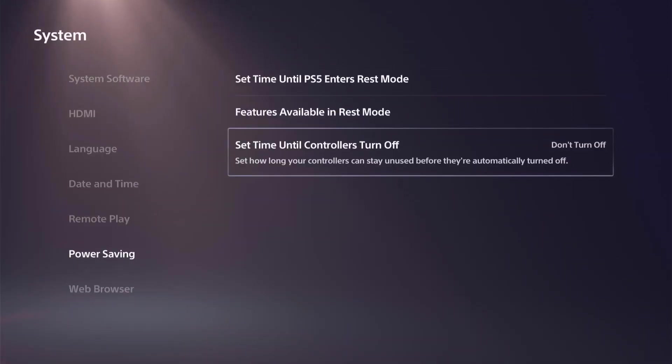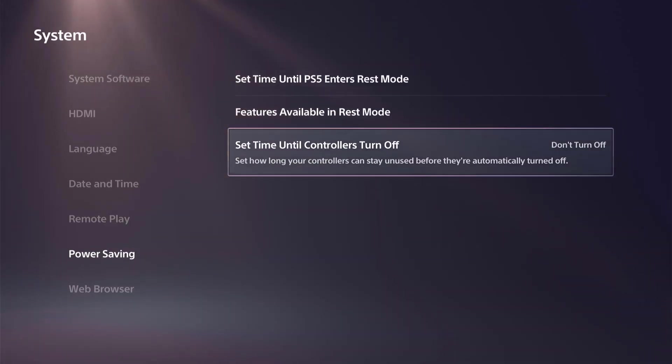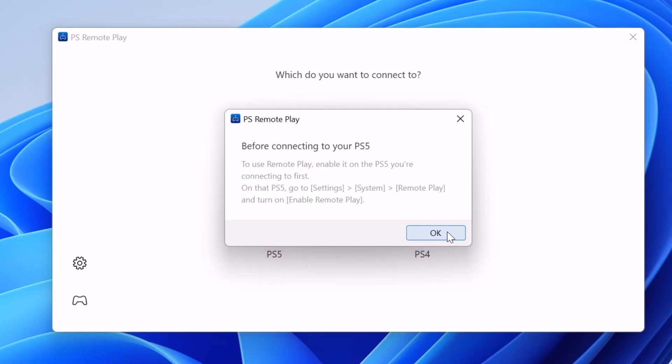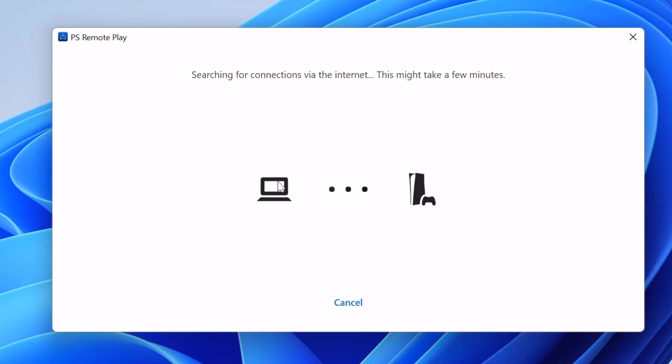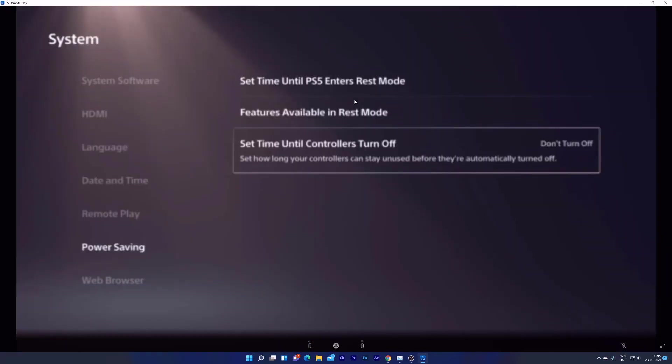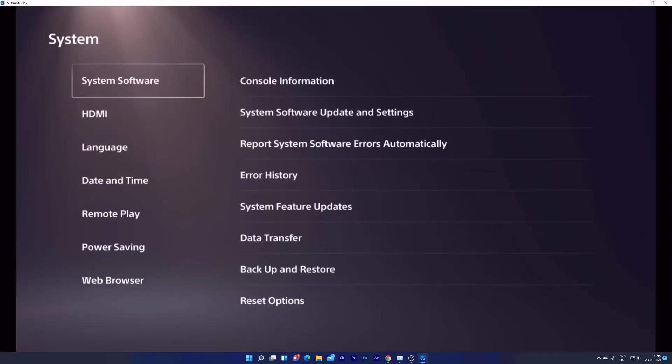So that's it. All set. Now going back to PS Remote Play app. So giving okay. And I need to choose the console because I have two consoles, so I'm going to choose that. Searching for connections via the internet. Linking your PS5. Checking the network. Super cool. Now remote play is successfully connected.